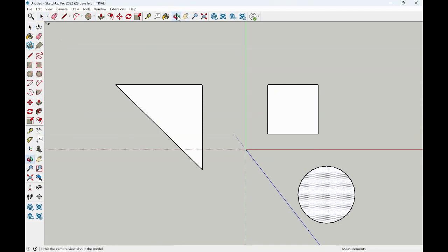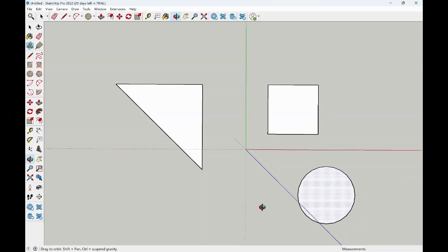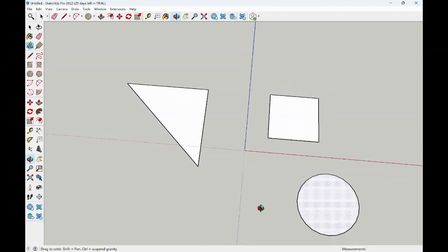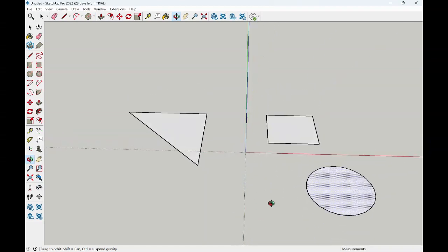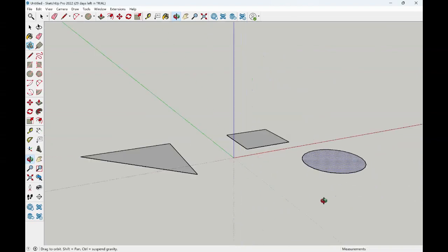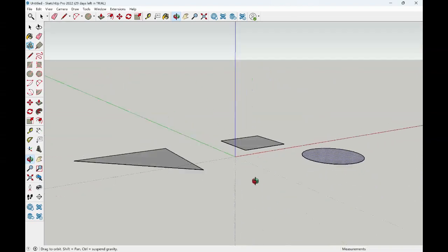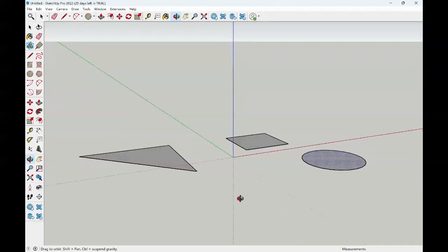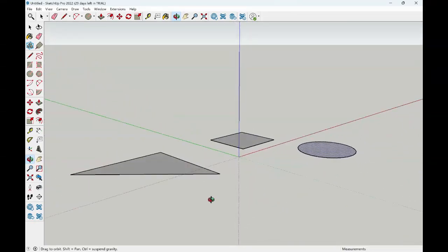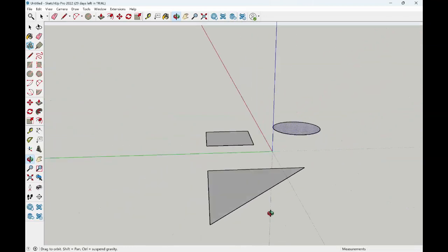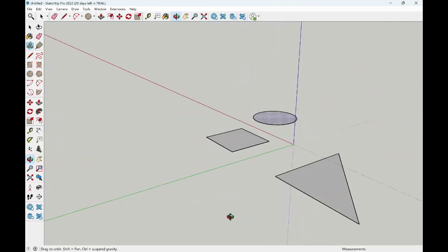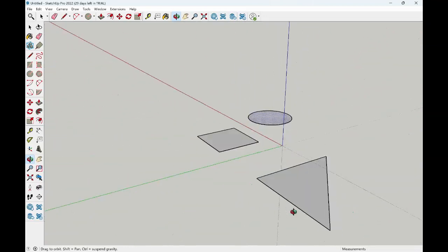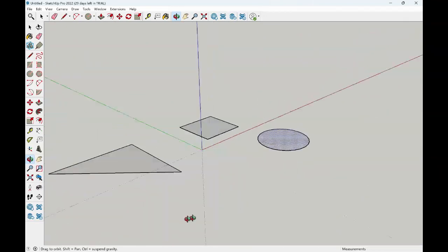If I orbit and come out of my top view, I will see that I've created these three shapes in my window on my interface screen.